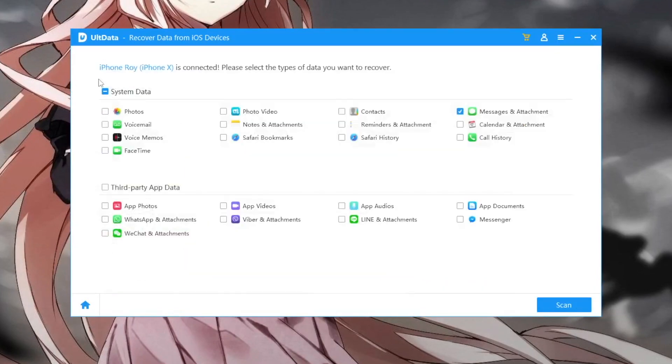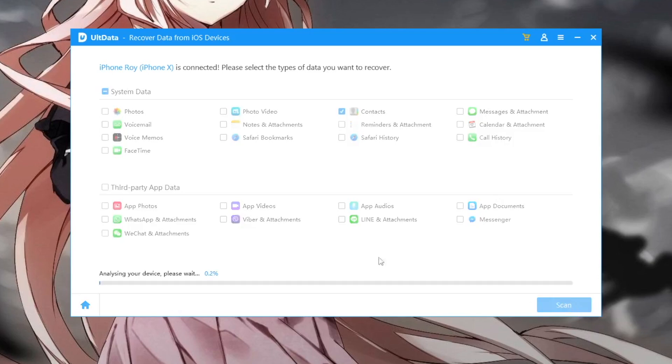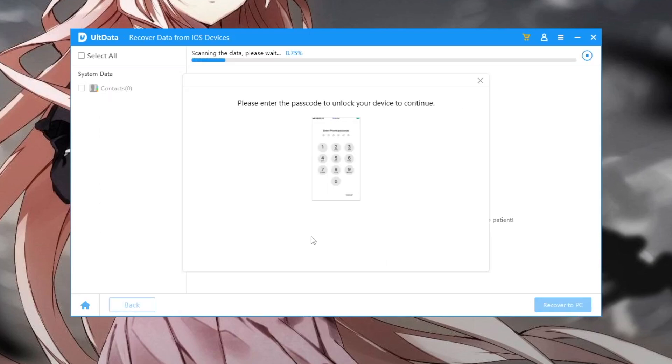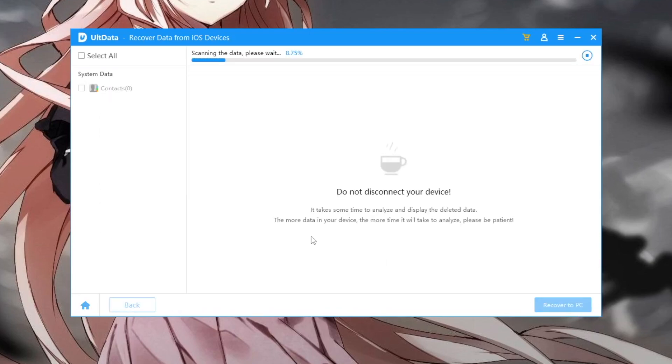On this video, I will try to recover my contacts too. It's the same trick like recovering the messages and photos before. Just scan and recover to your files devices.